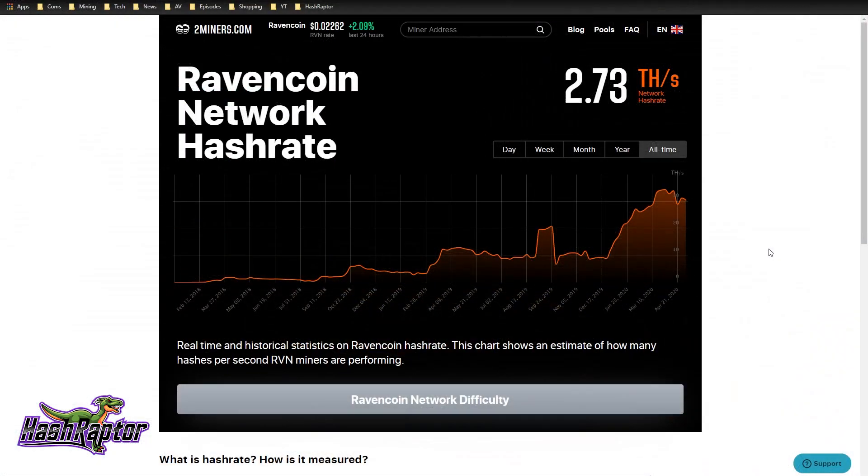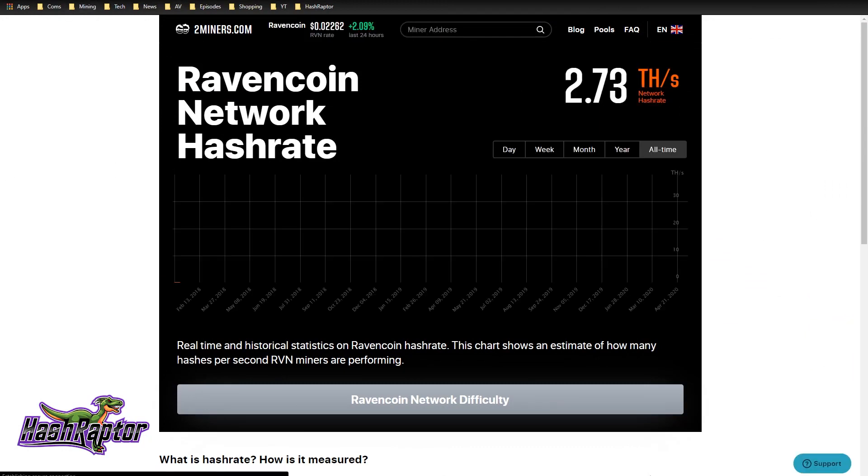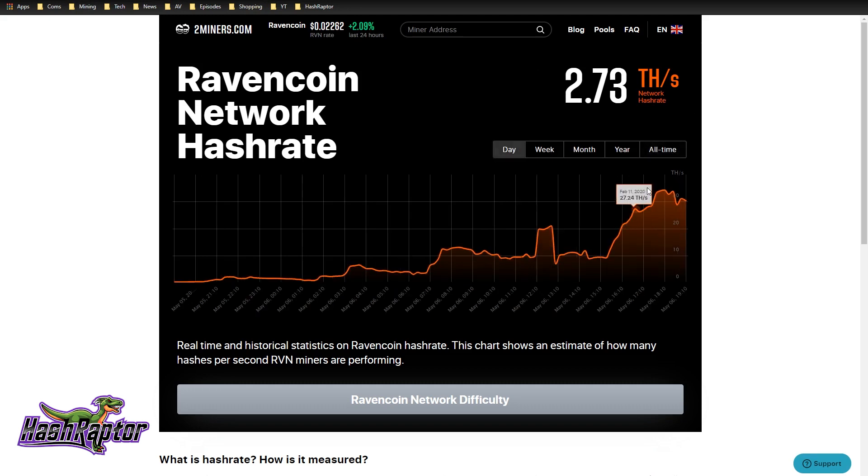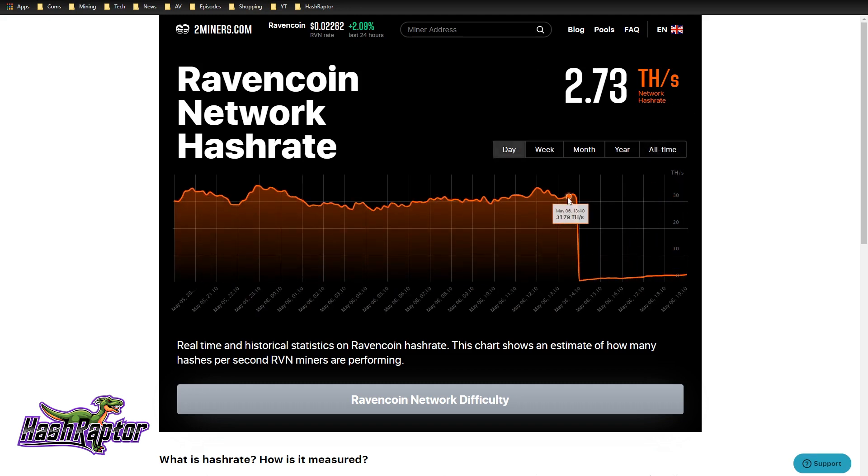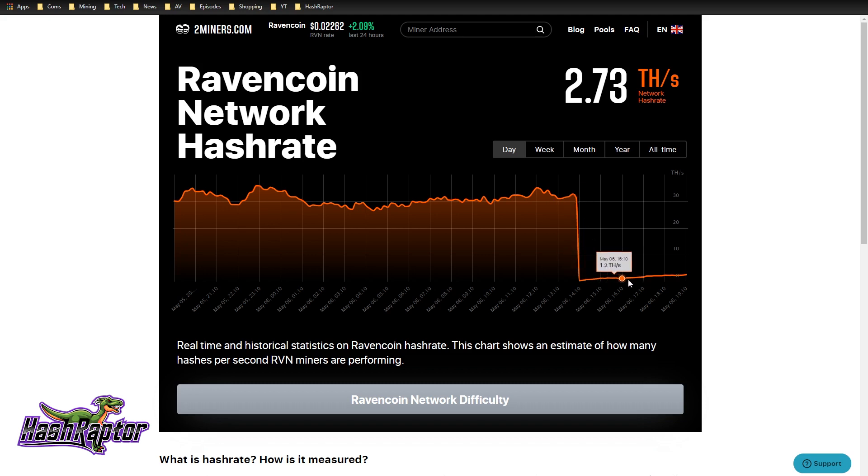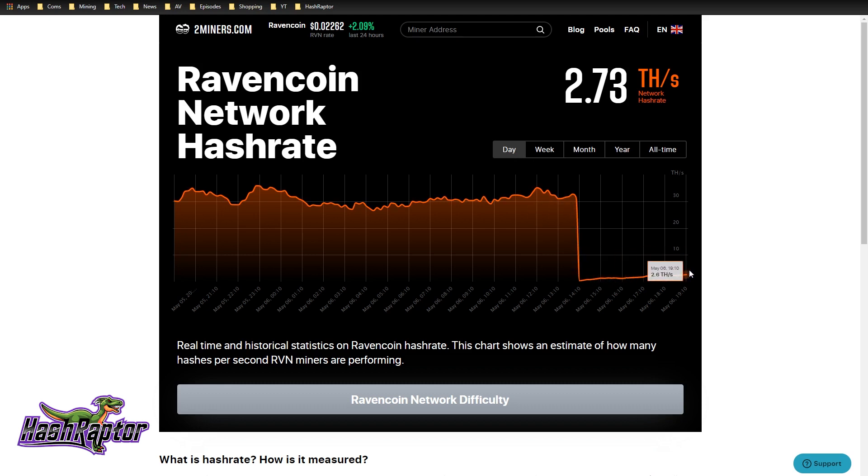So I wanted to get a quick look here at the hash rate. Just a little while ago, we were at 2.73 terahash. We fell off the cliff from 31, 32 terahash to 2.73, folks. Absolutely incredible.